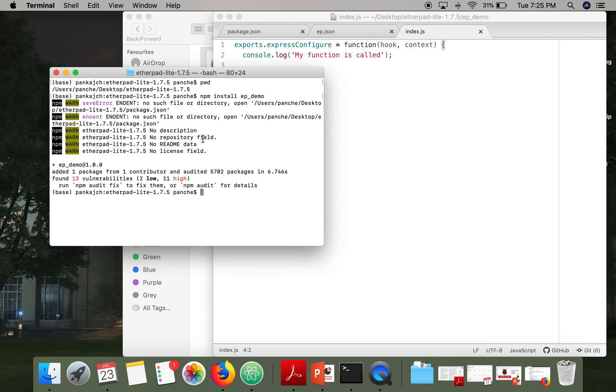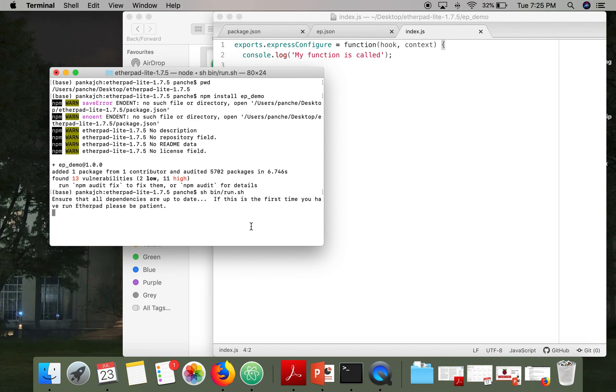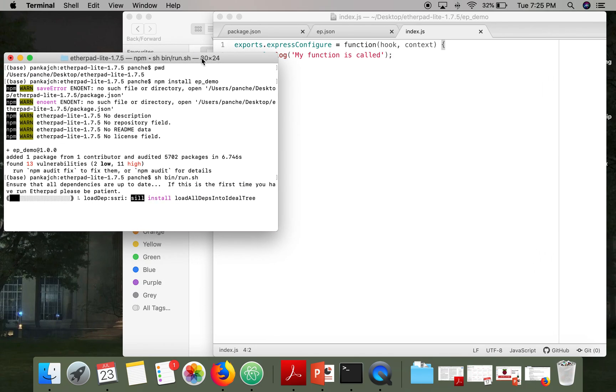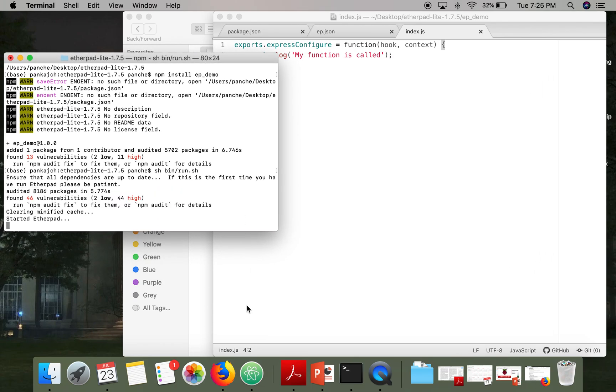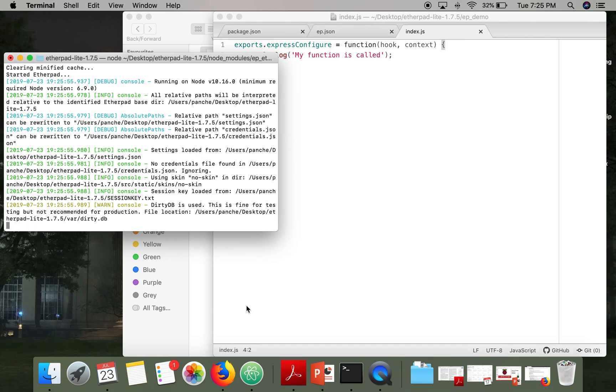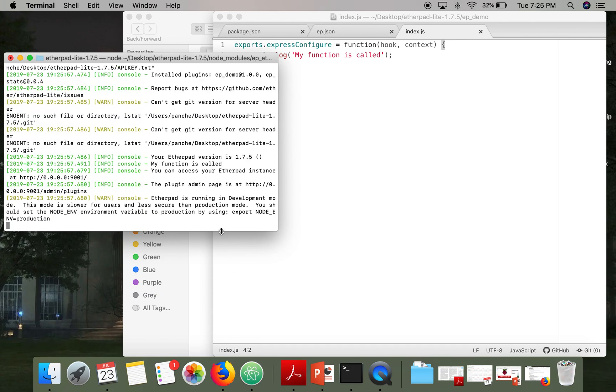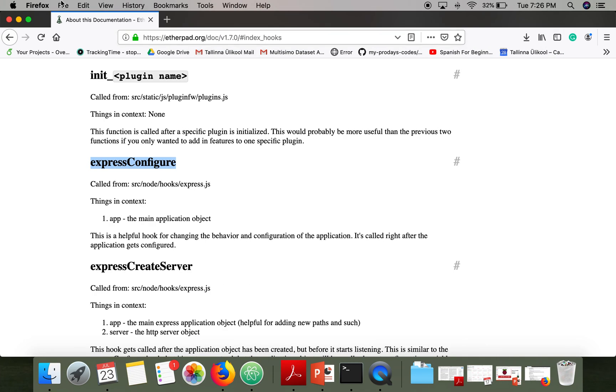Okay, now let's start our Etherpad instance. So our Etherpad instance is running.